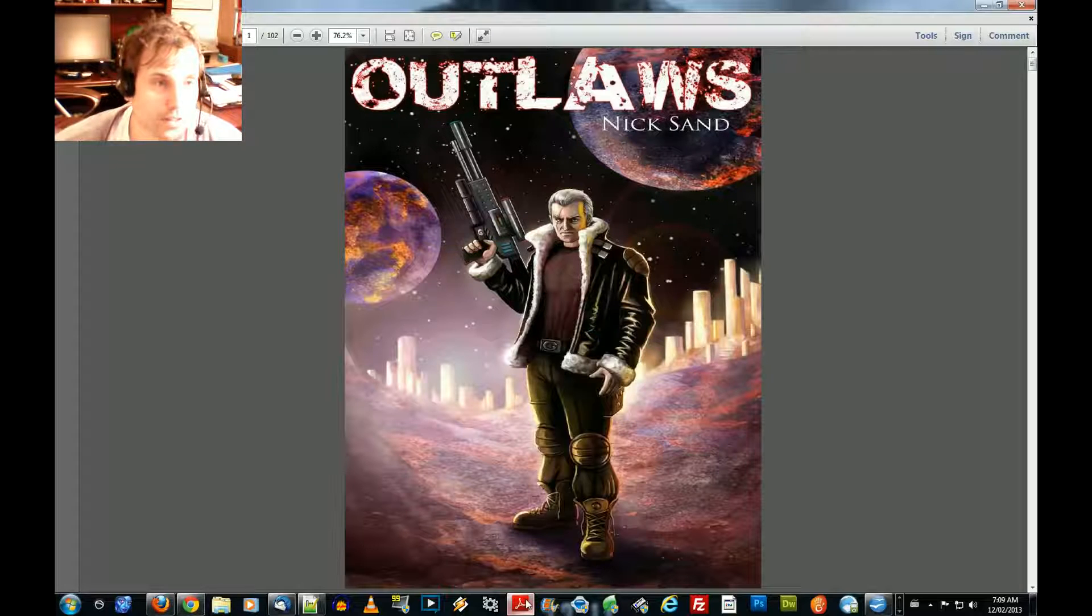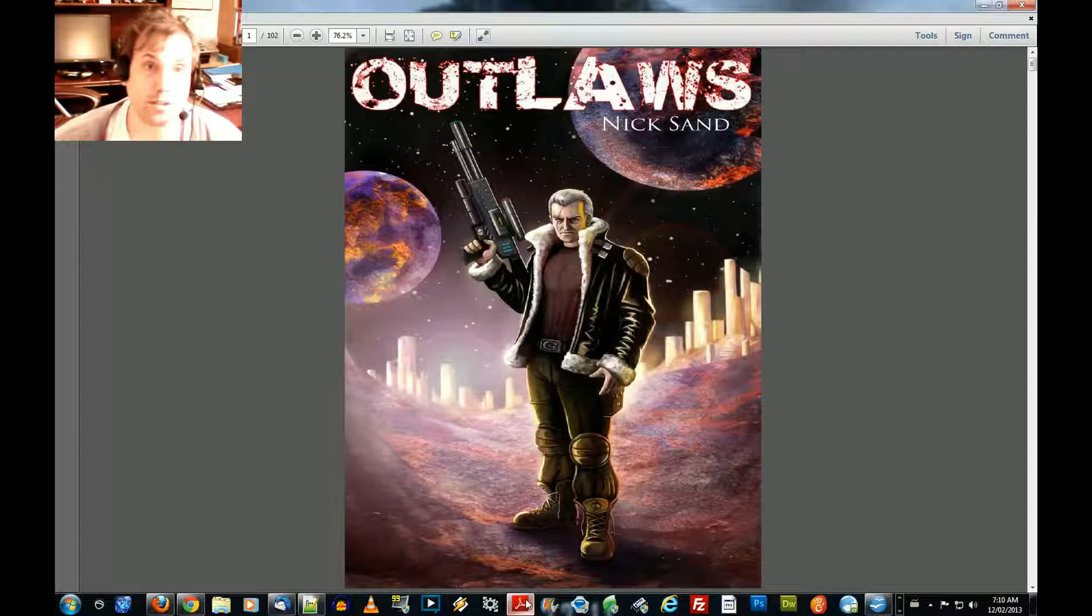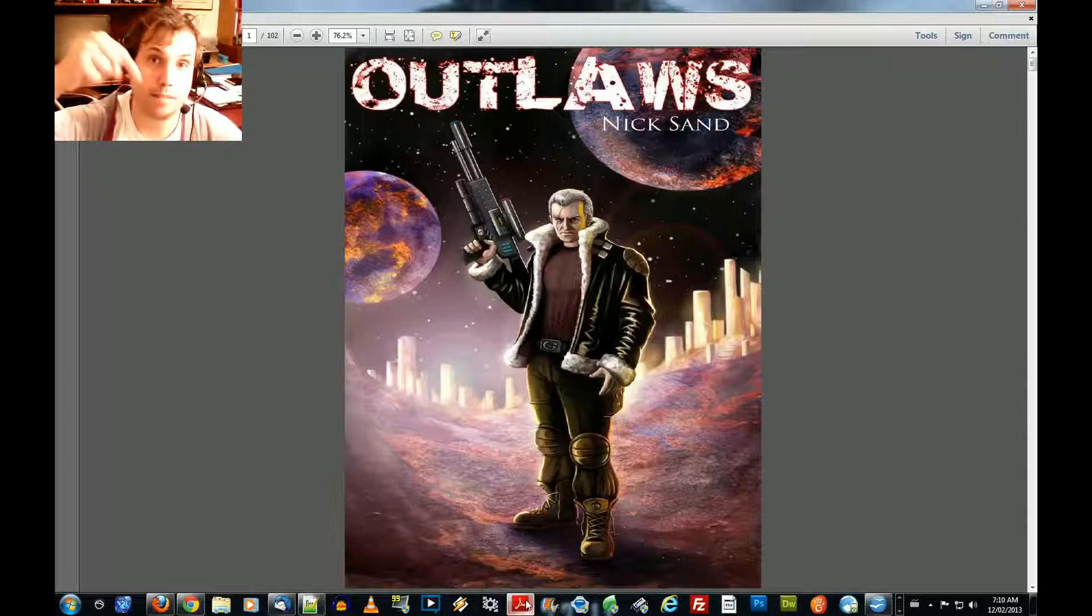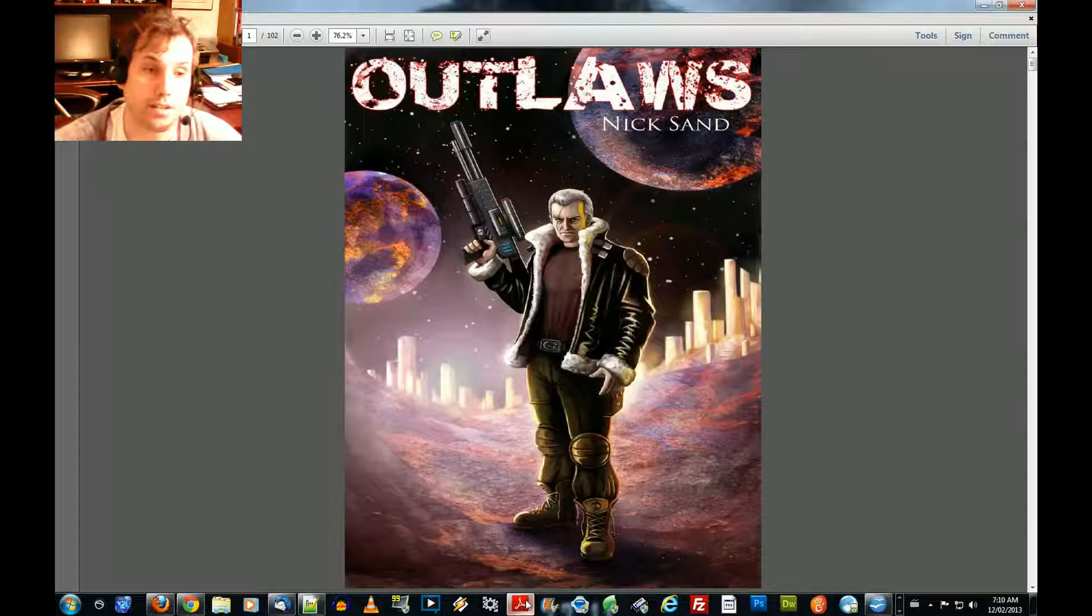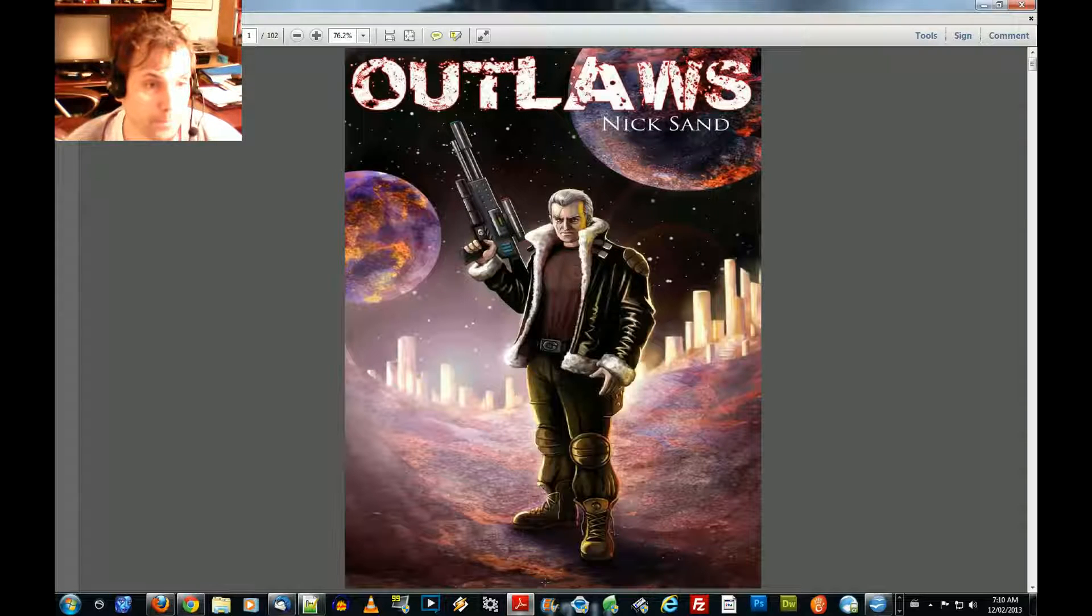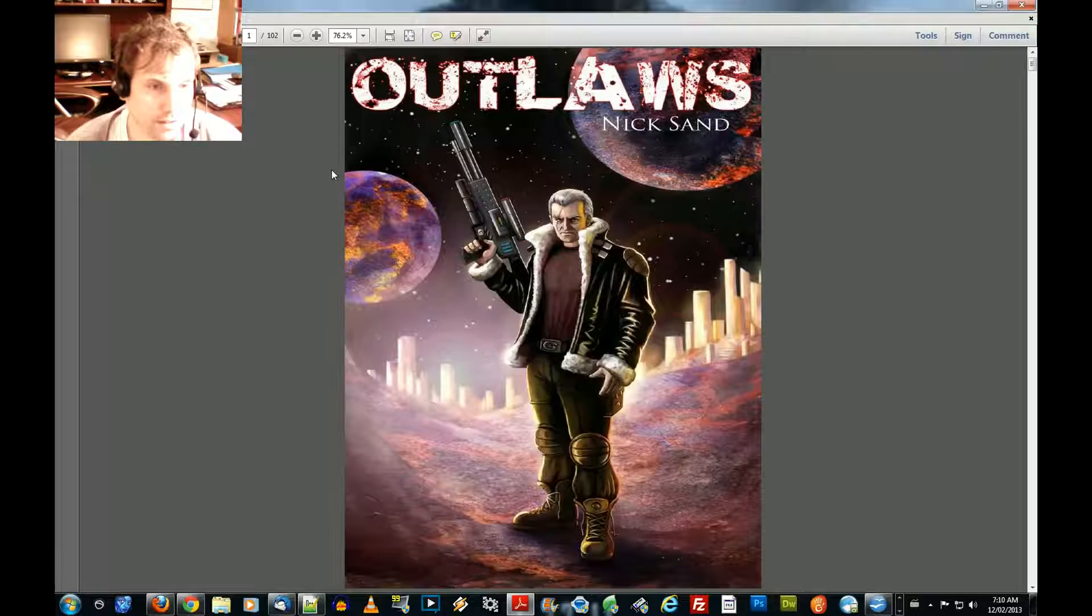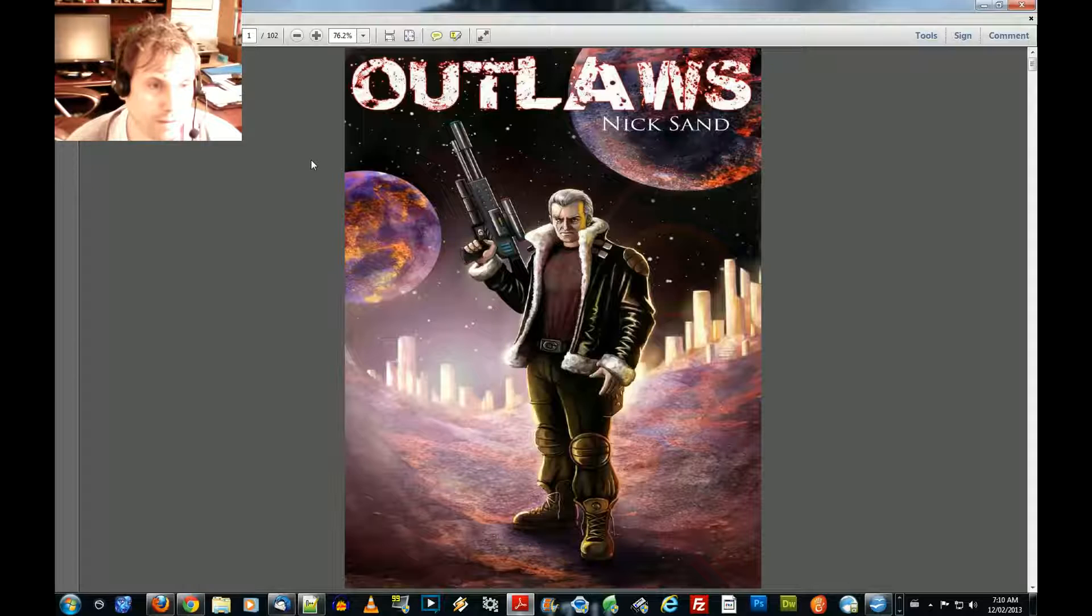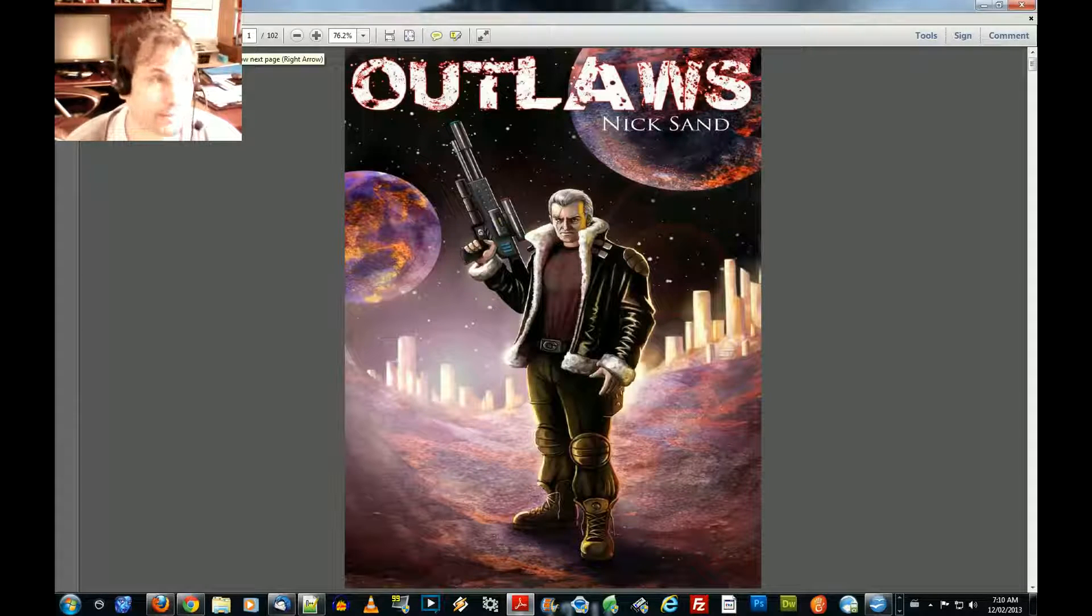So as we can see, this is the book, Outlaws, Nick Sand. You can purchase this e-book on Amazon.ca. Make sure to click the link below. You'll see a link included in this video where you can purchase this book for your own enjoyment. Now here is the front cover. Tough guy with a powerful rifle on an alien planet. Let's get right to the reading.